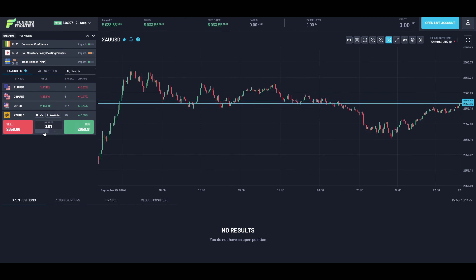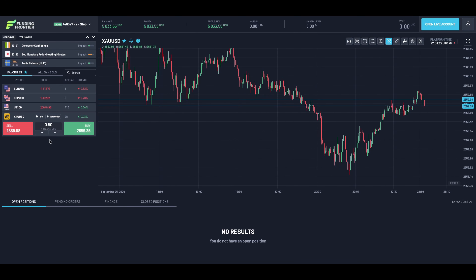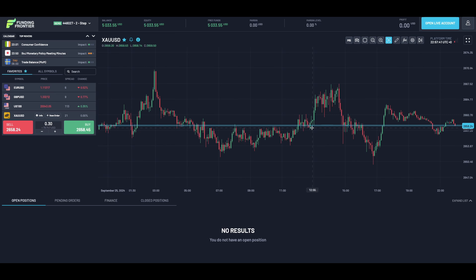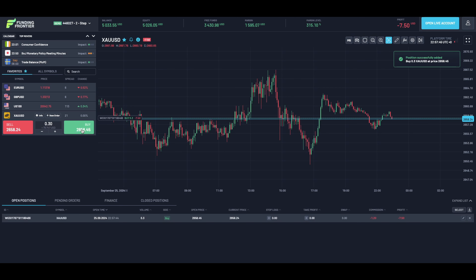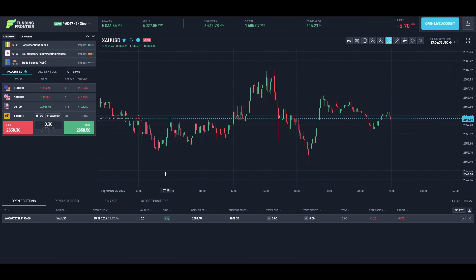If we then select gold, we will see the gold chart. To place a market order, simply go across to the lot size here and adjust it according to whatever lot size you prefer. In this case we'll just place a buy order for example — we can now see our order has been executed.